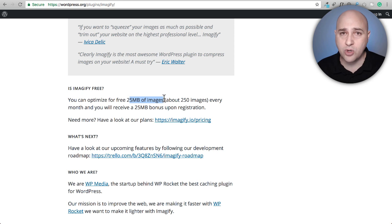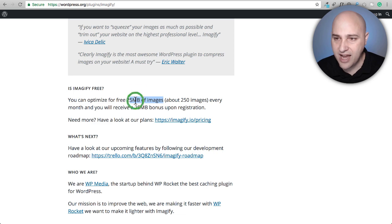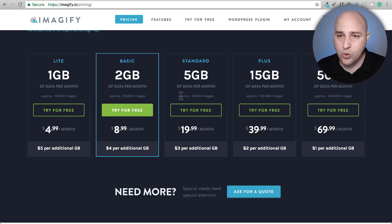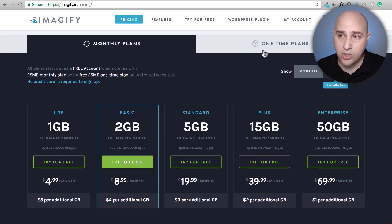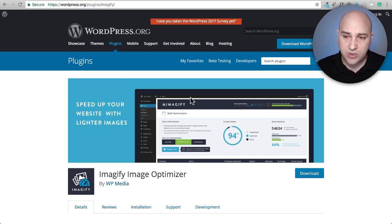When you put this on your website, anything you upload in the future will automatically get compressed, and it will start chipping away at that 25 megabyte monthly allocation. Imageify does have paid plans if you want more capacity. I've been using it and it's fantastic — the vast majority of people really just need to install Imageify and let it do its work.